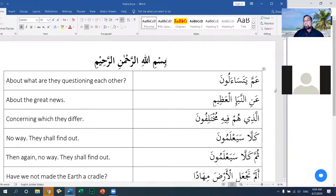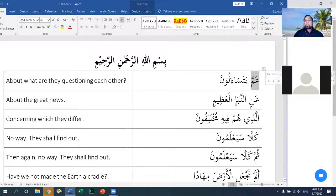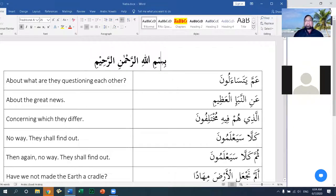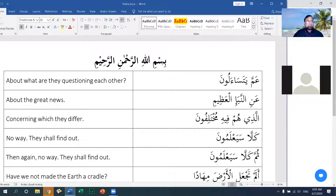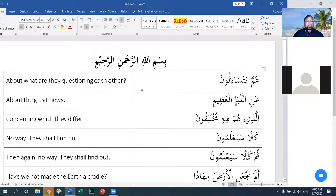This juz is called Juz Amma, which comes from the first word in it. We'll talk about the meaning of Amma. Surah Al-Nab'a is the first surah in the 30th or last Juz Amma. Our intention is to go through this juz ayah by ayah, hopefully word by word, and I'm hoping to do a little bit more grammar and sarf in this class than I normally would.